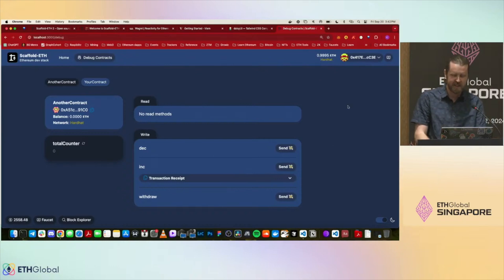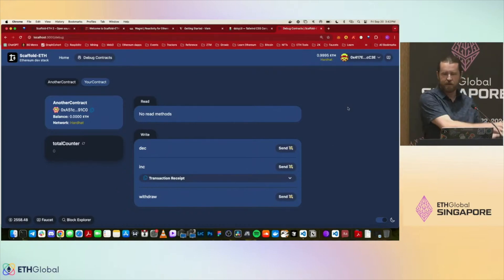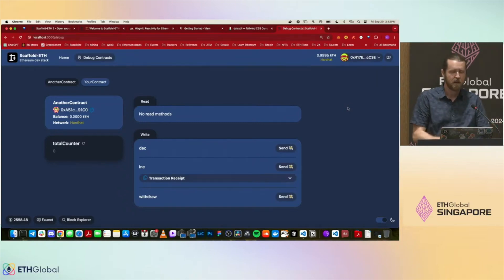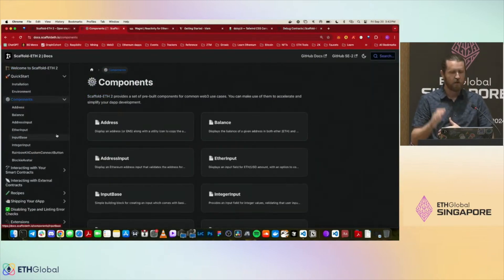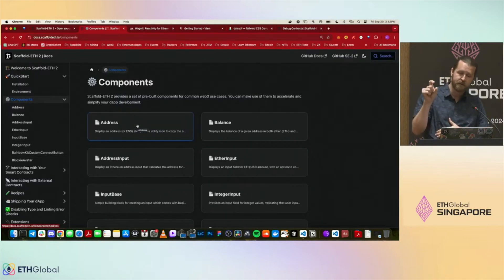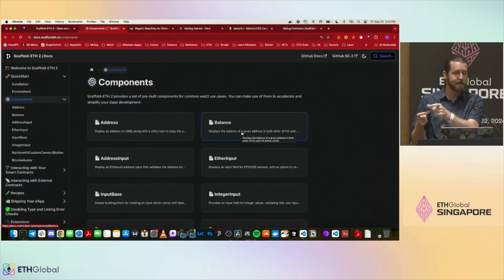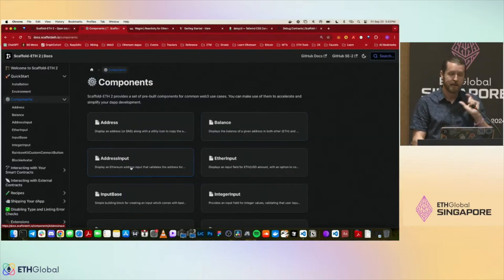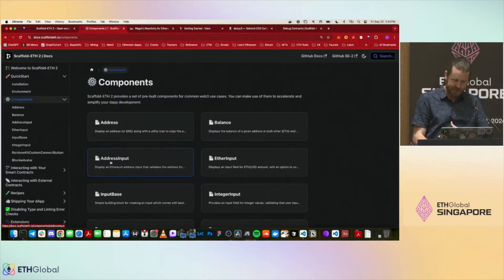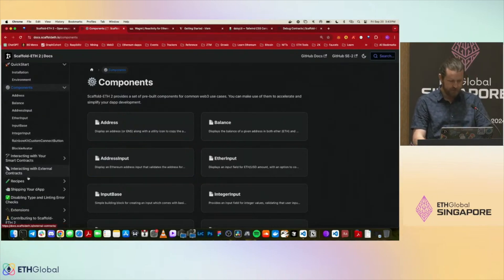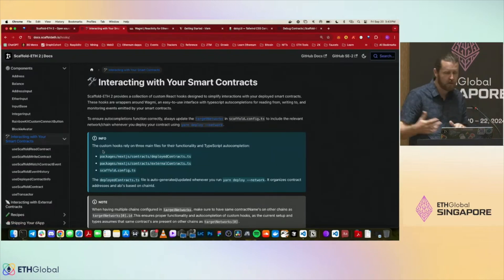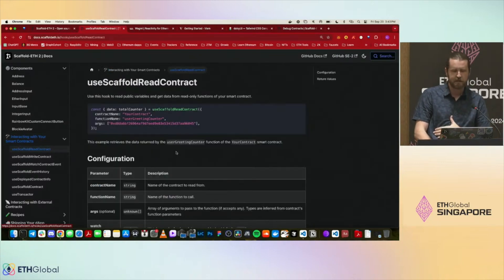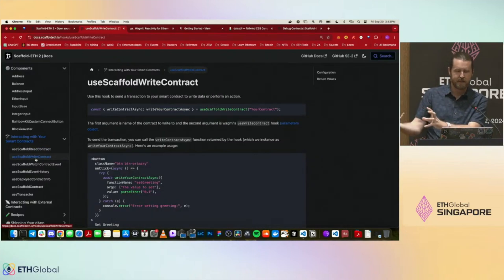Now your frontend developer takes over. Point them at the docs, specifically the Components section — there's an Address component with ENS resolution, a Balance component that toggles between ETH price and USD, and an AddressInput with ENS resolution. There's also a section for interacting with smart contracts using hooks — `useScaffoldReadContract` for reading data and `useScaffoldWriteContract` for writing data.